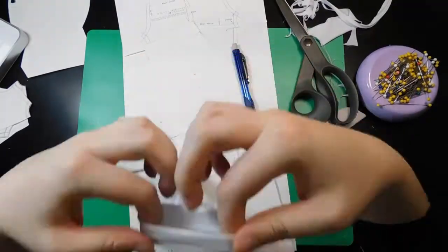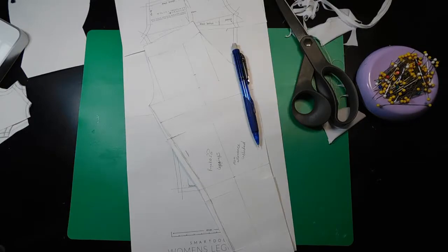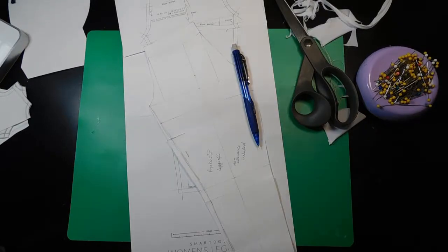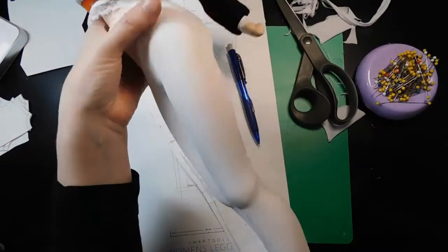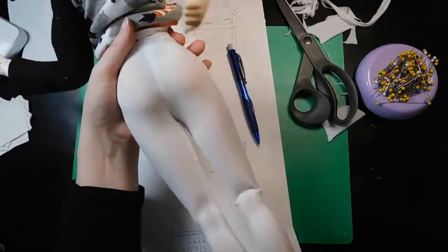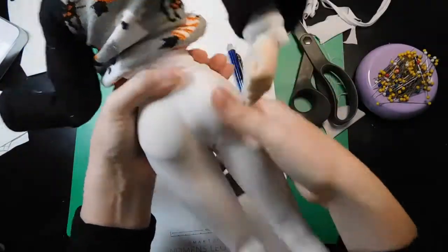I'm still debating if I wanted to sew down the waist. And I ended up doing it, and it ended up looking great, so no regrets there.